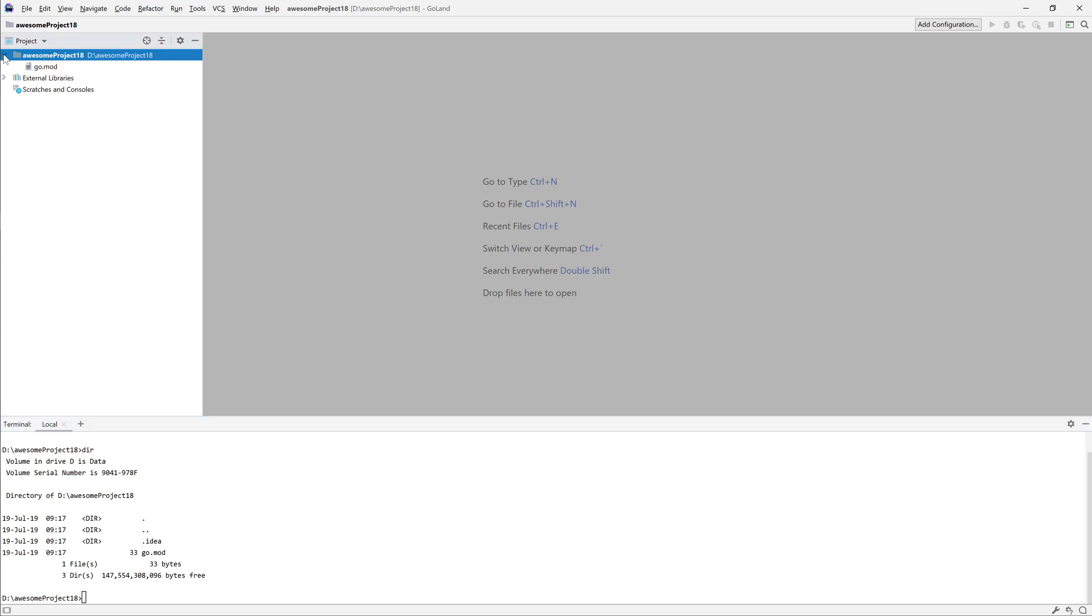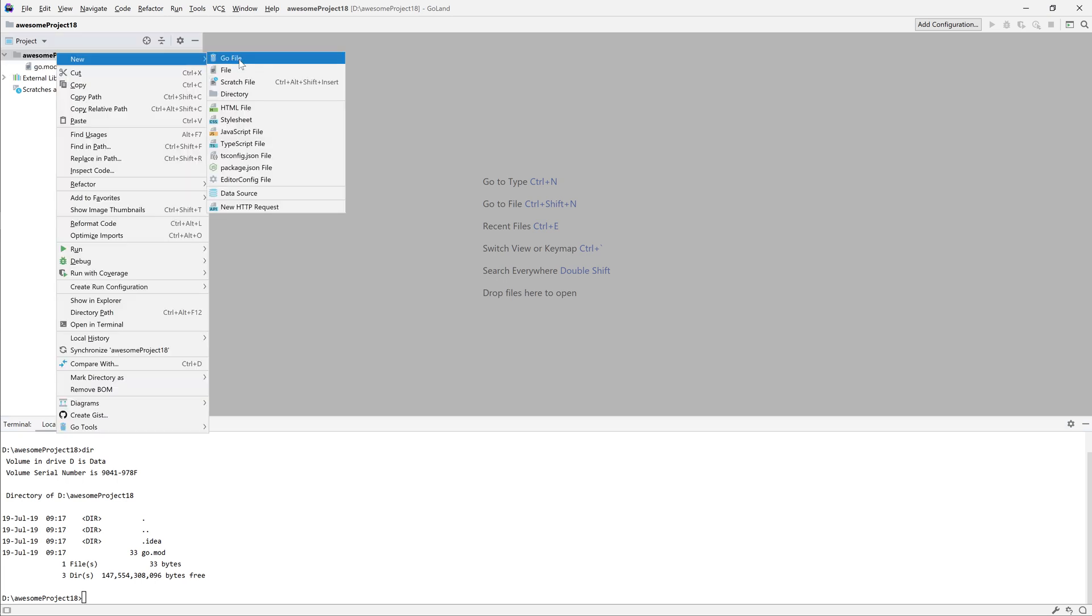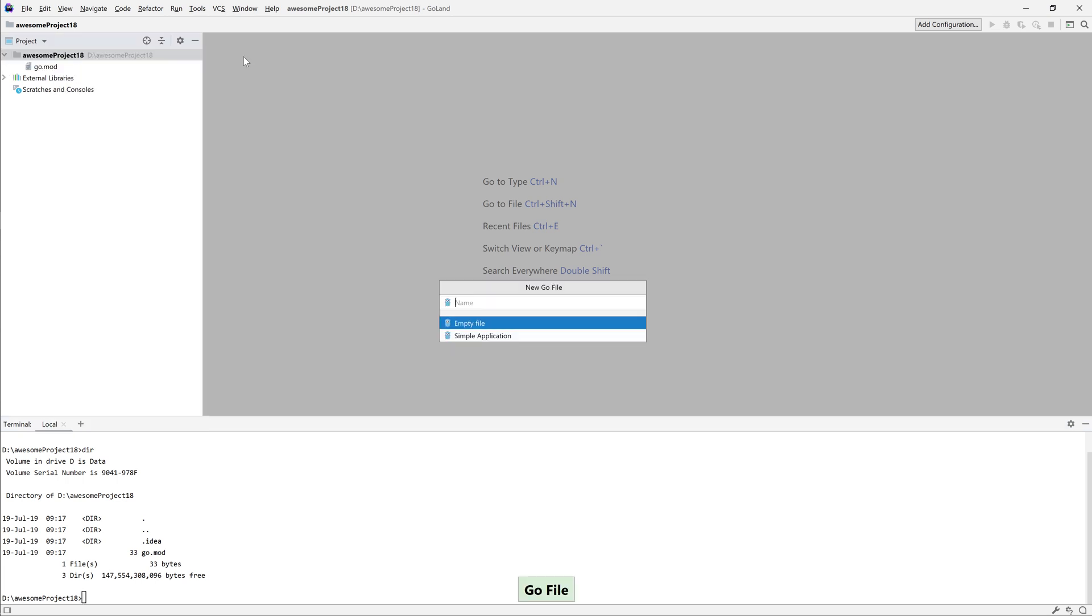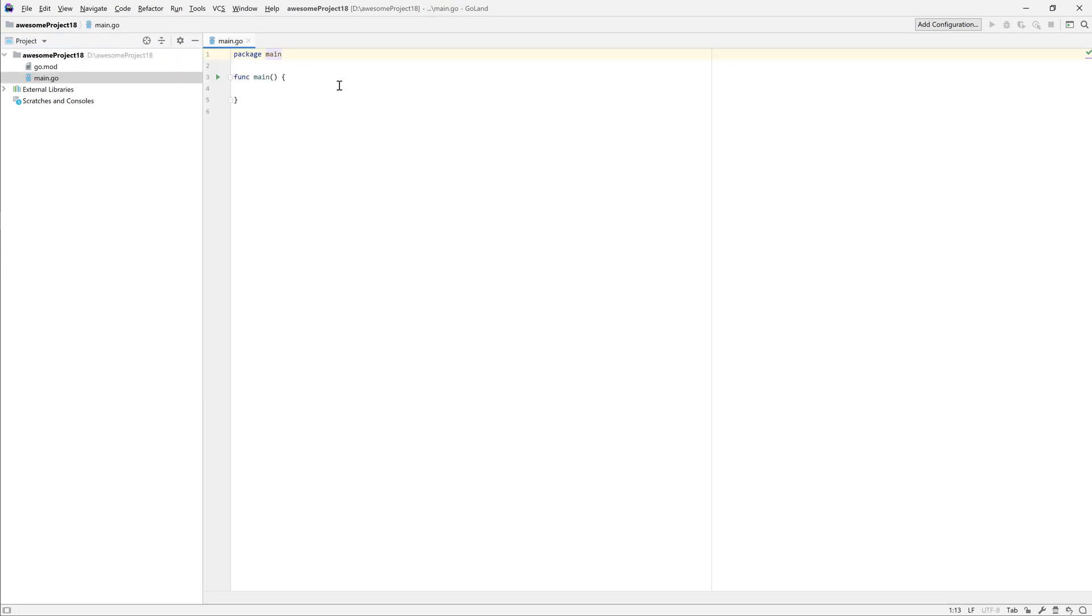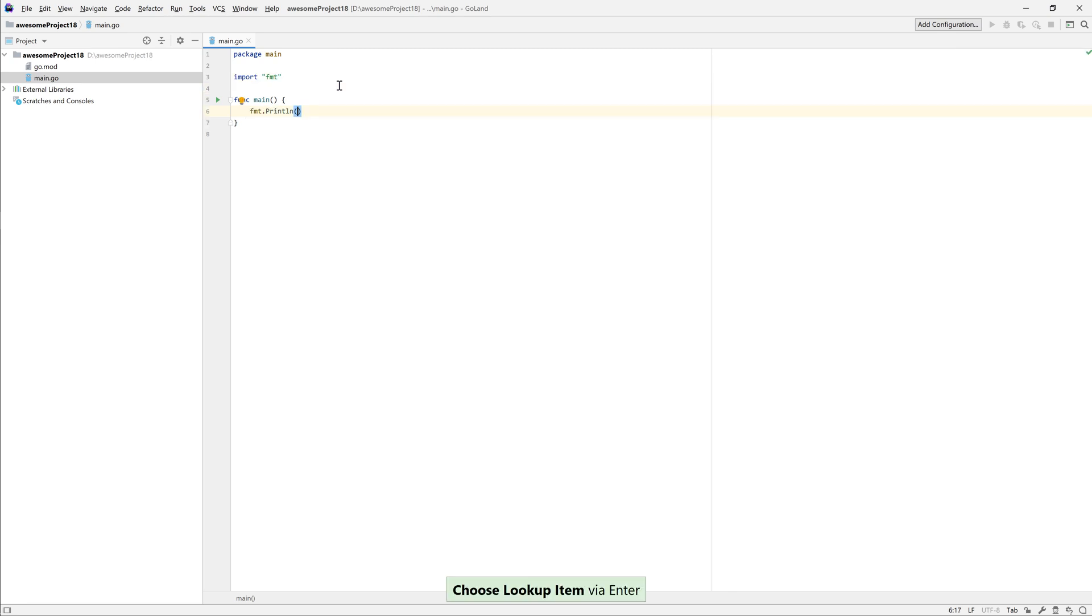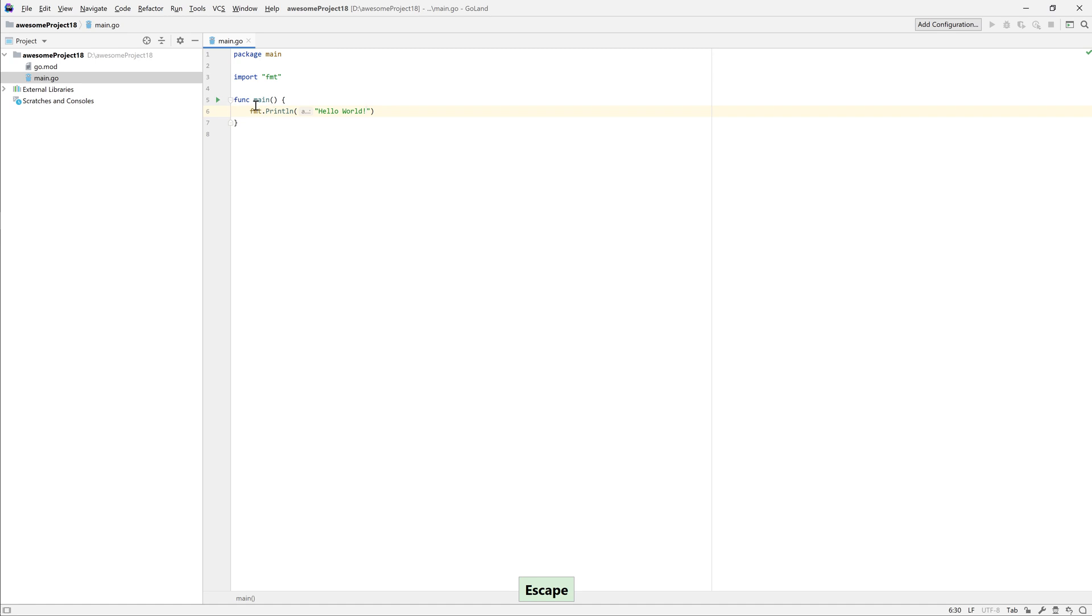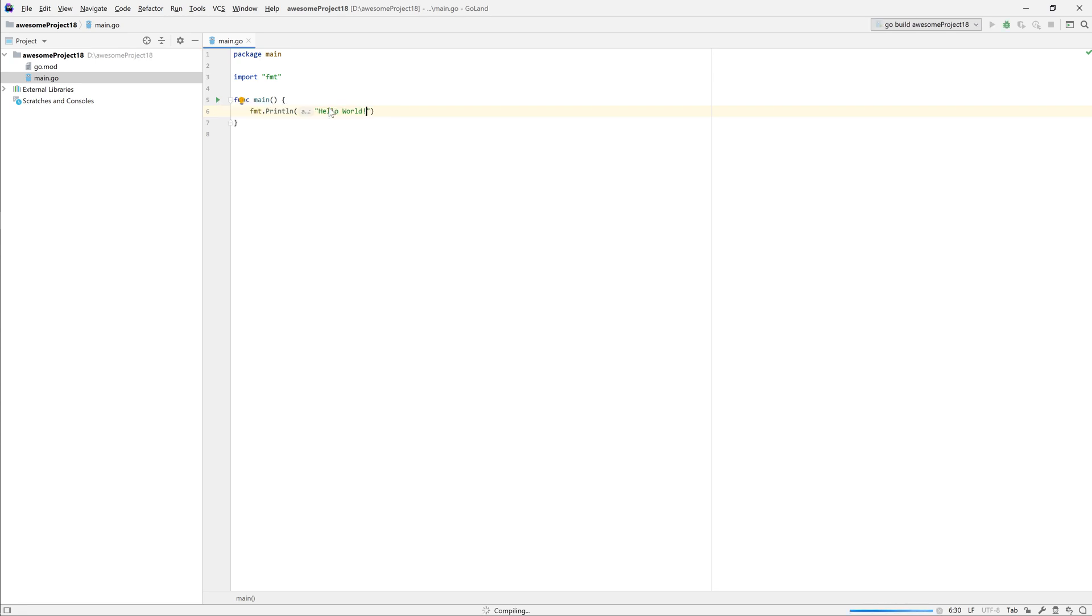Before we finish our short video, let's create a quick hello world example. To run, we'll use the green arrow next to the main function. This action creates a Go application run configuration and automatically adds all the details to it.